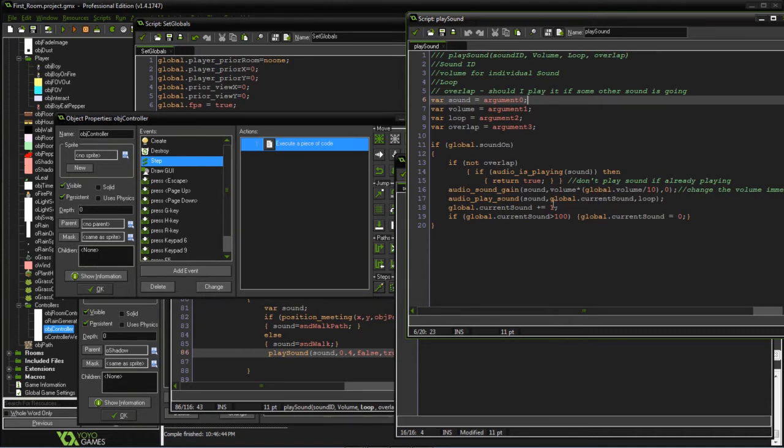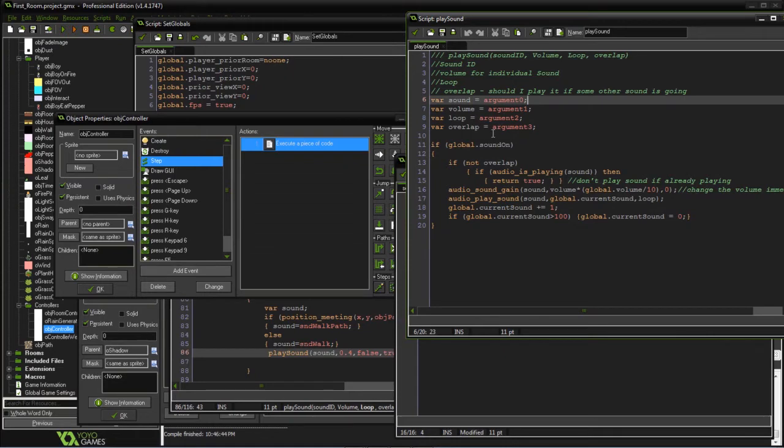Then we have a loop sound for making sure whether we want to keep playing it. In the case of the rain, we're always going to have the loop going on as long as we have it raining. And then an overlap, so we can play more than one sound.